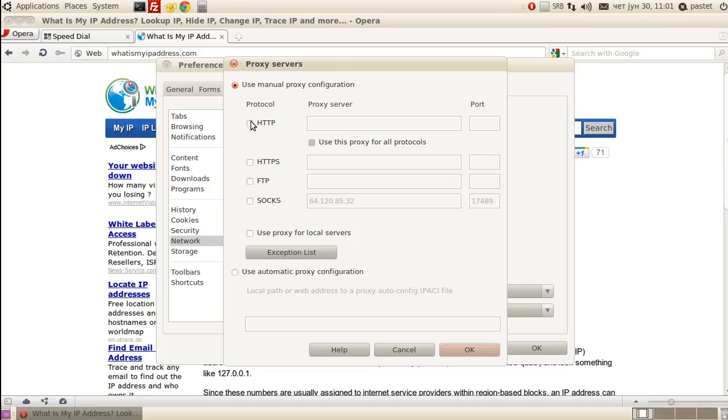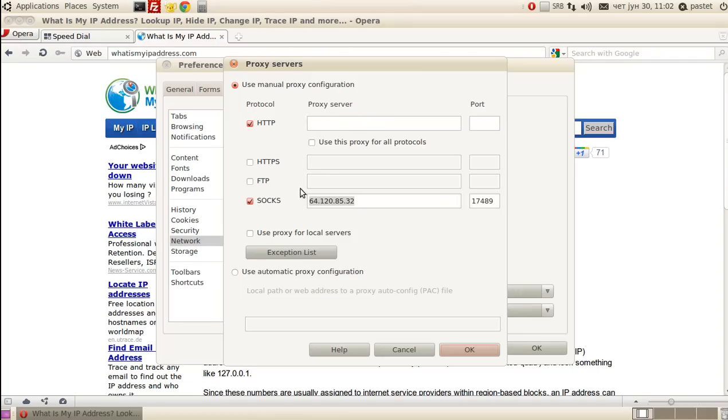If you want to use your HTTP proxies, please check this checkbox for HTTP and enter your proxy IP and port. I have saved it here from before for easier cutting and pasting.